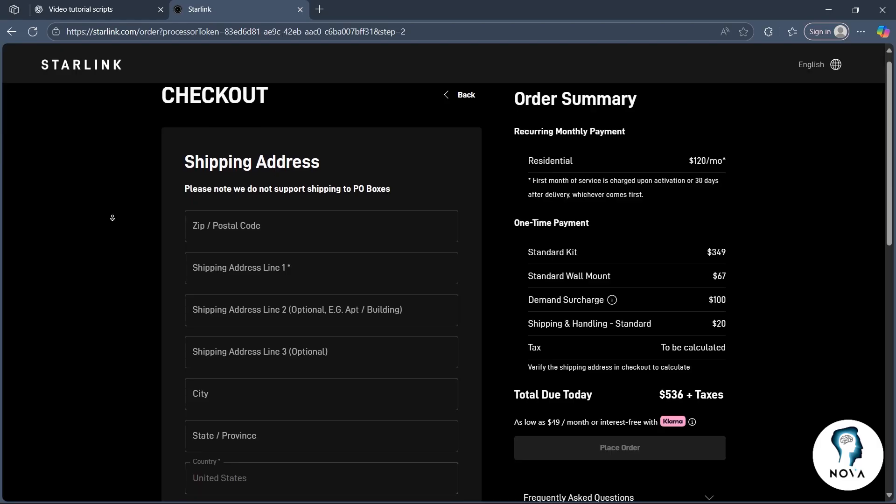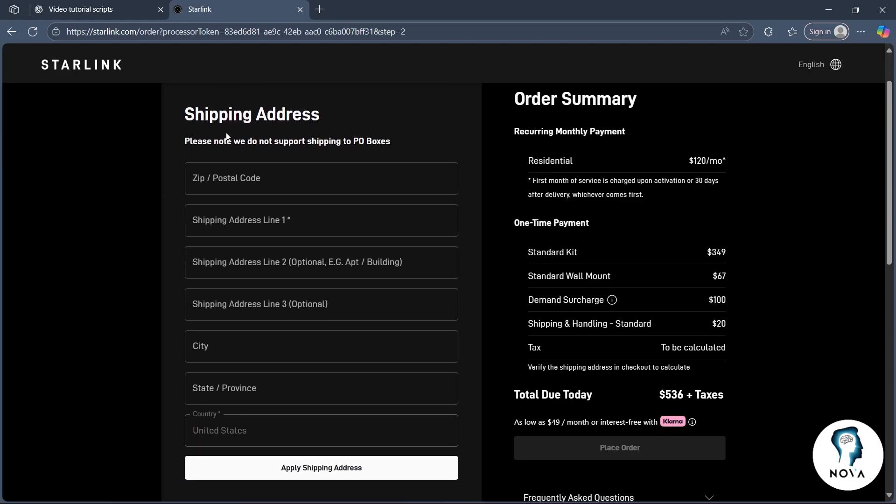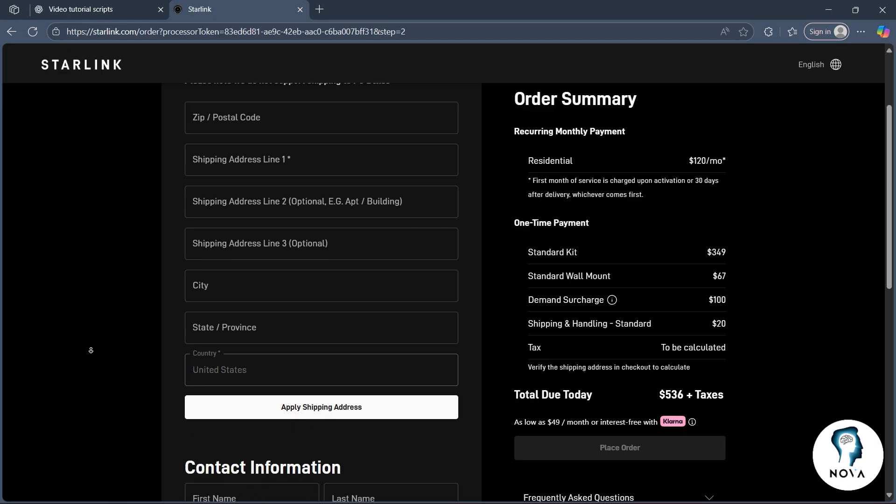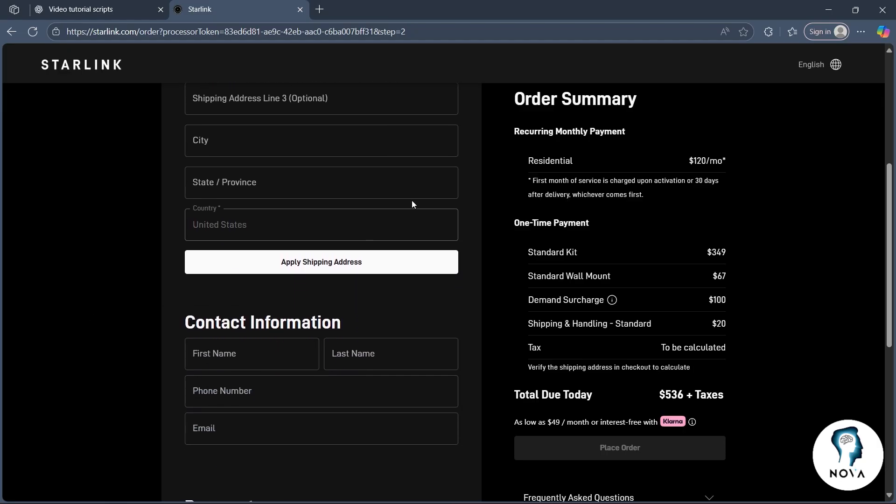After you select this, you'll have to simply enter your shipping address like zip or postal code, shipping address, city, state and province, and country. Then click on apply shipping address.